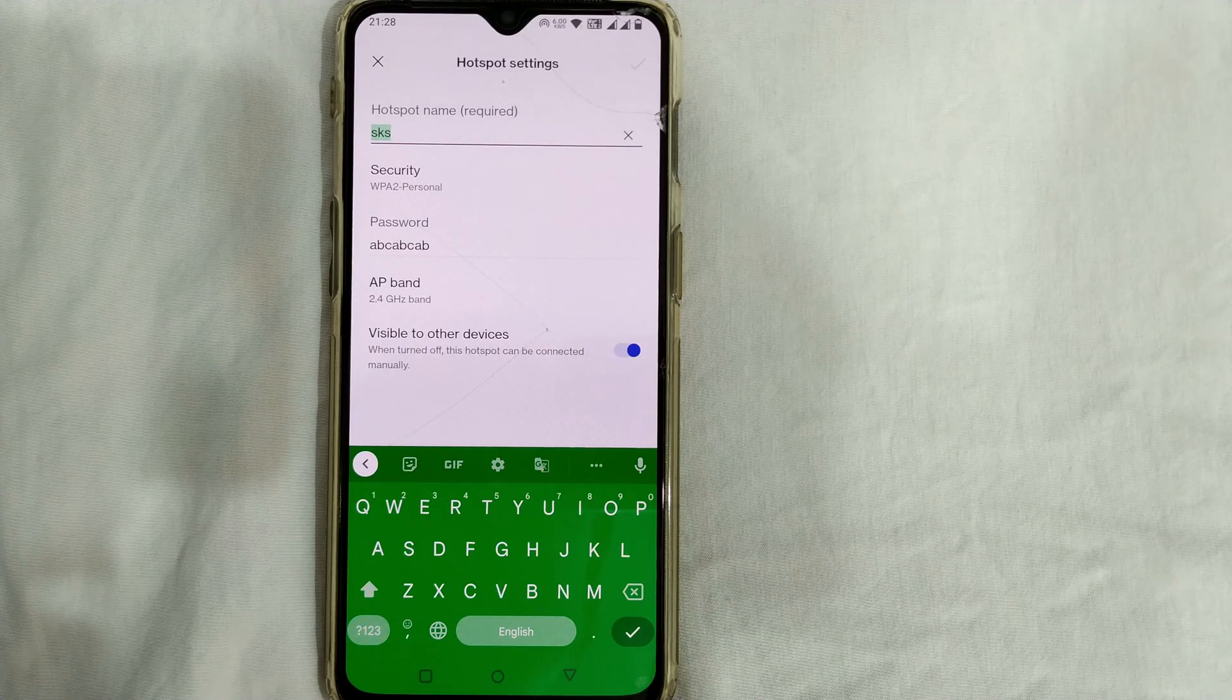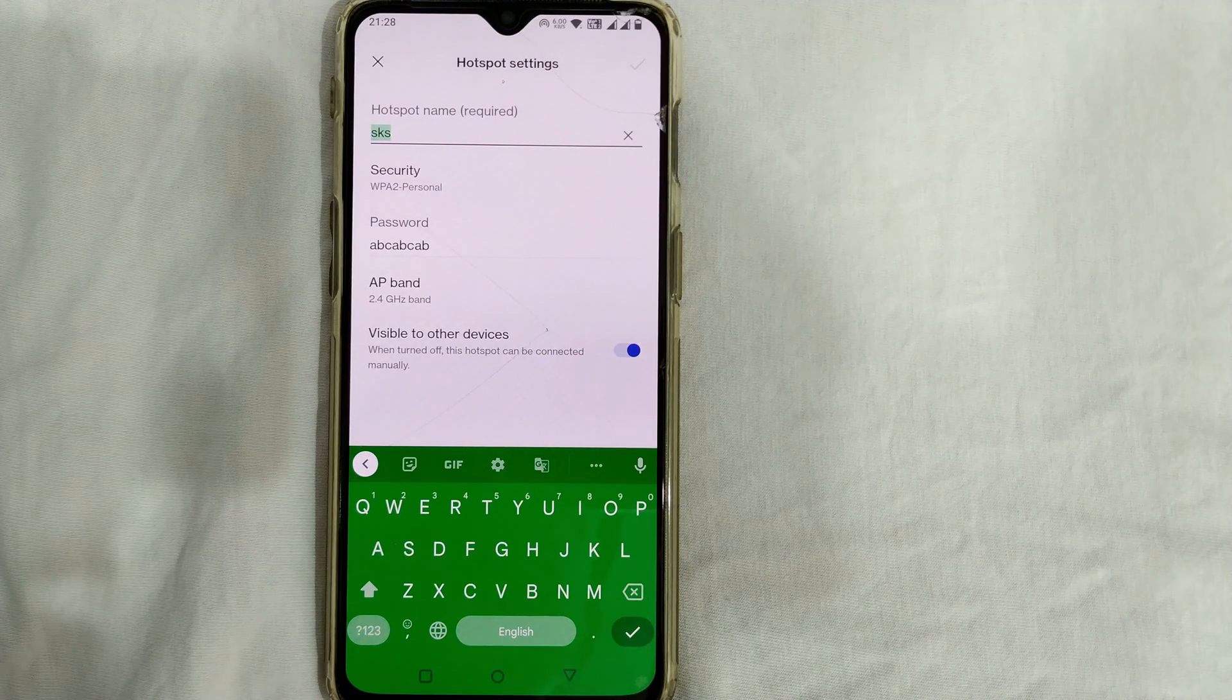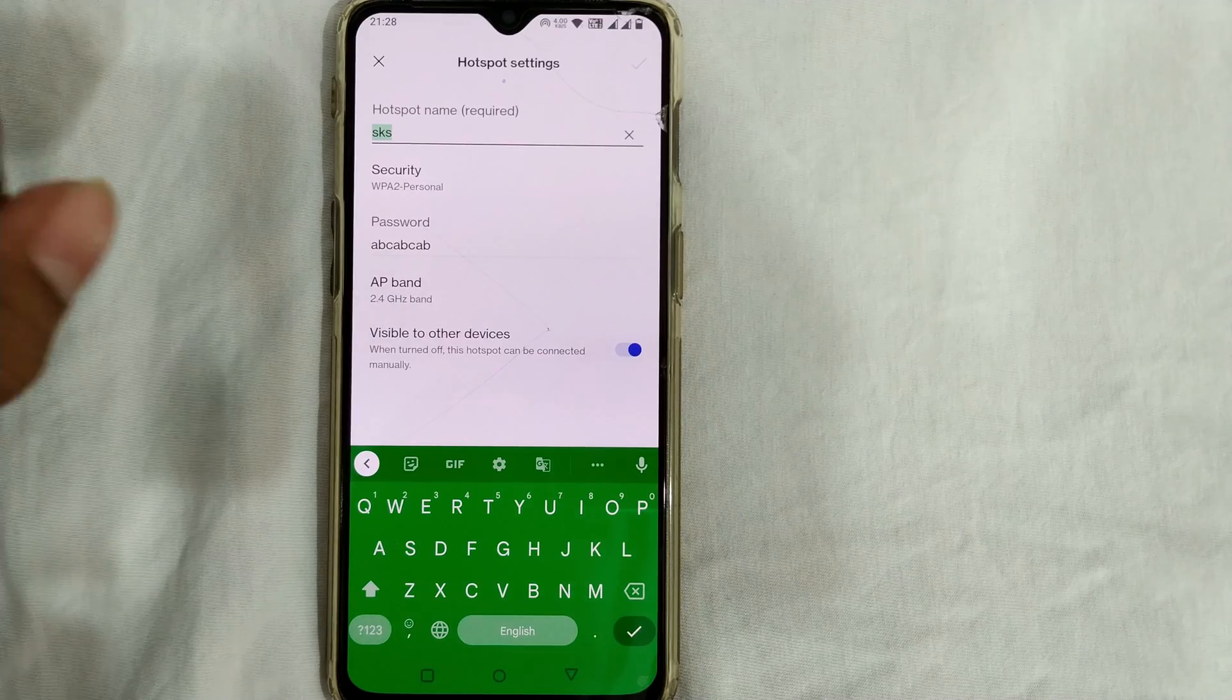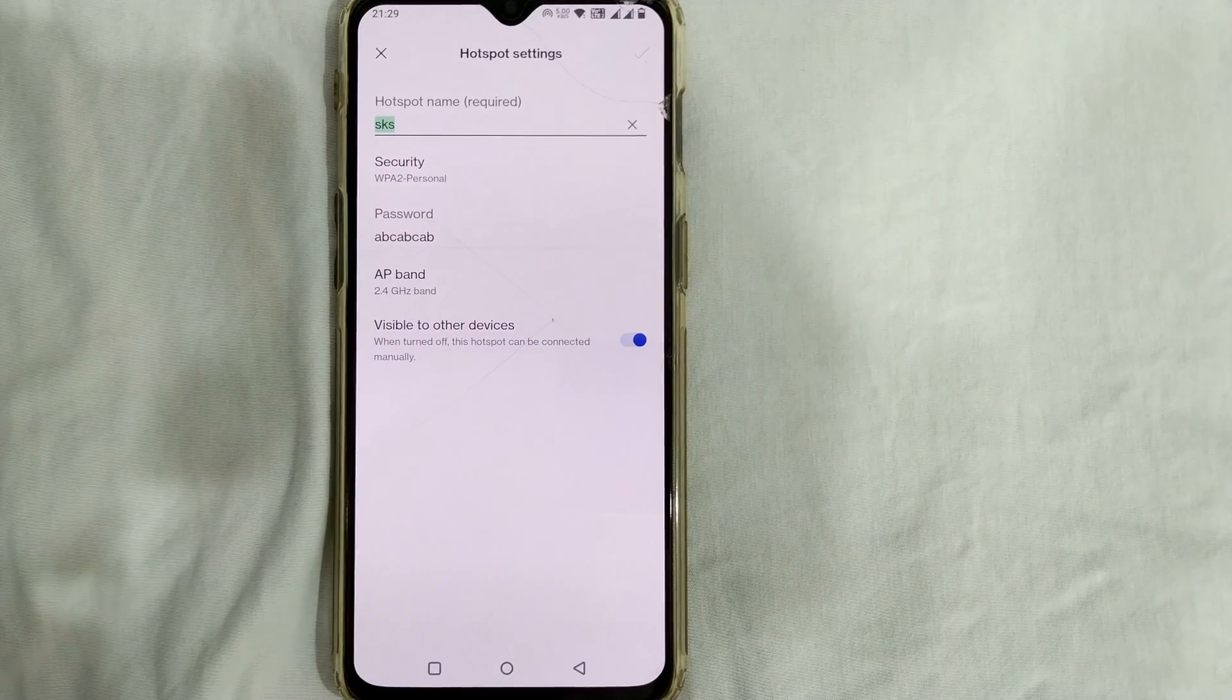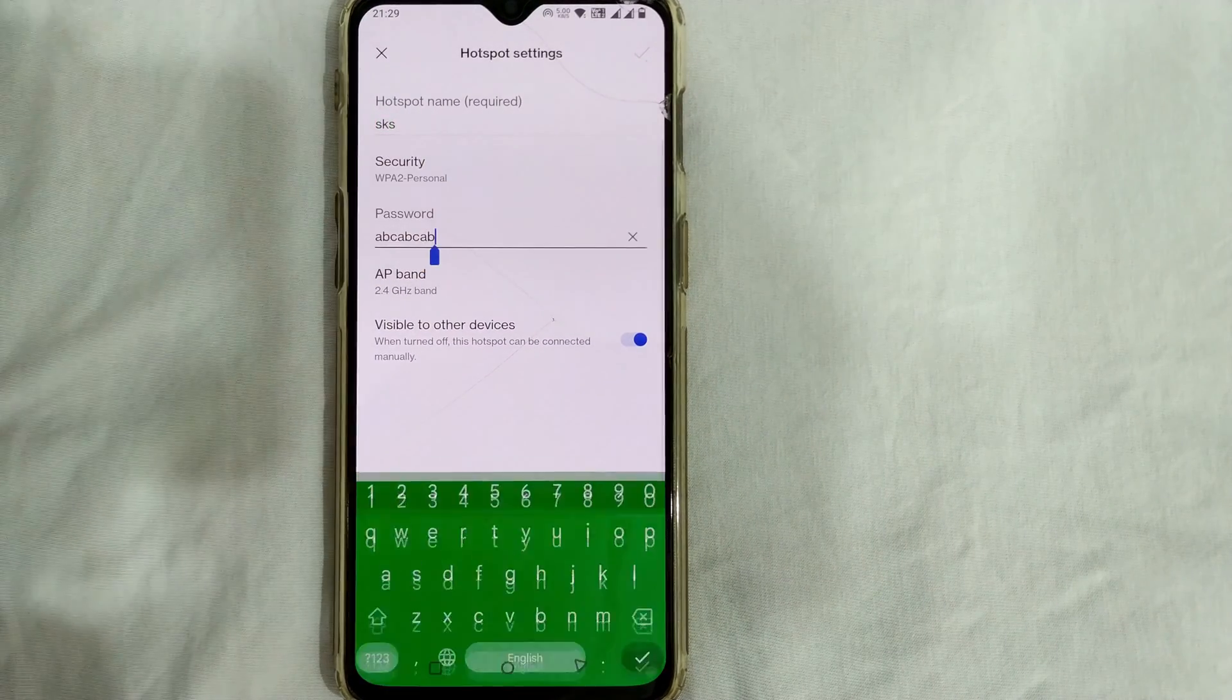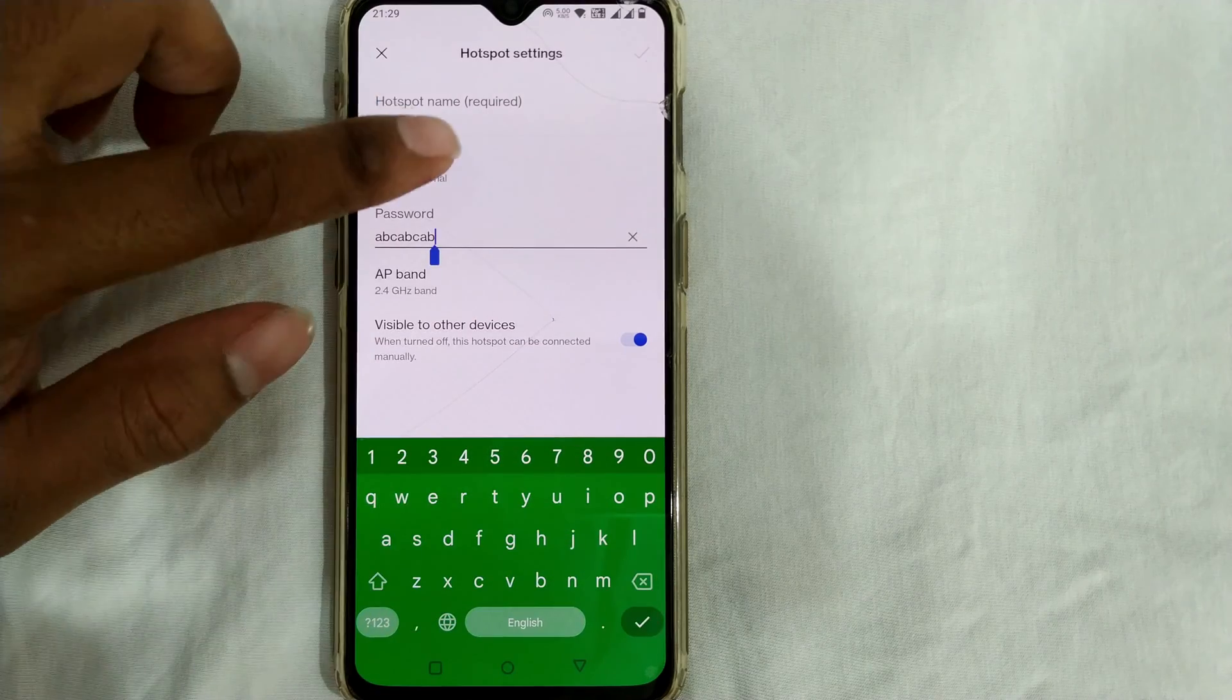You can simply remove the password here. So what you can do here is, instead of simply changing or deleting the password, you have to first go here to security.